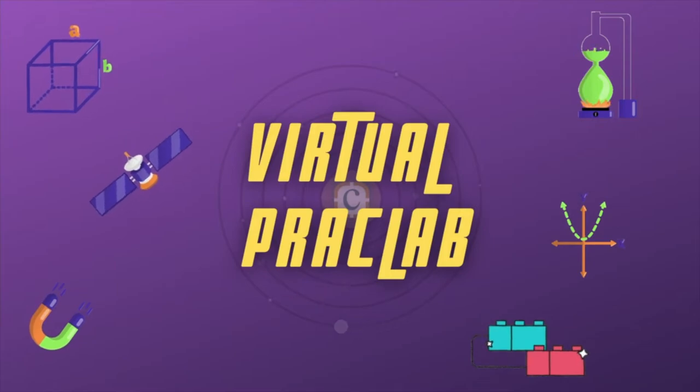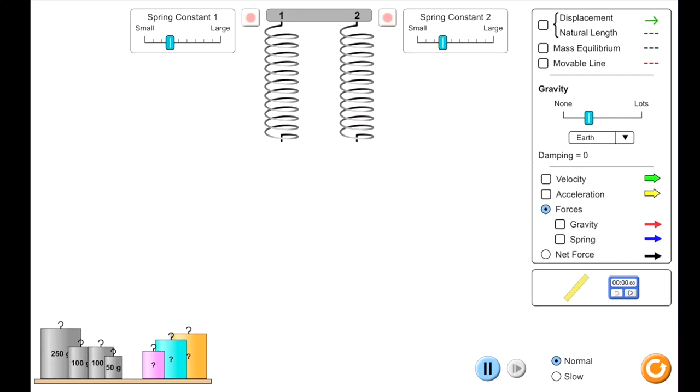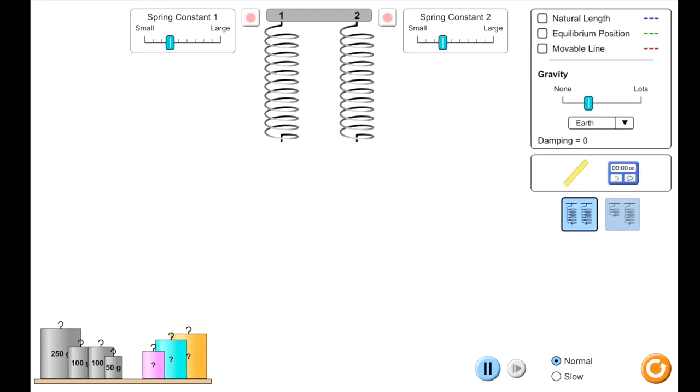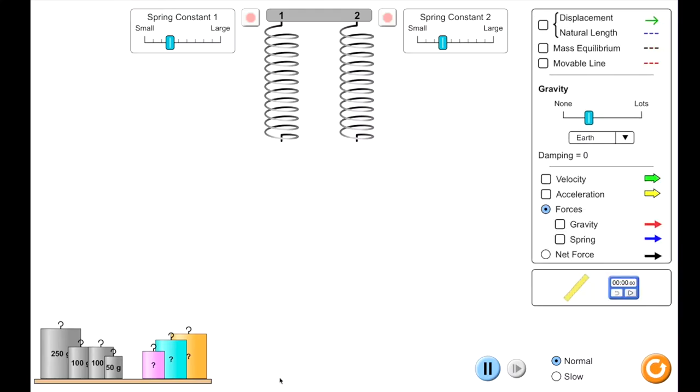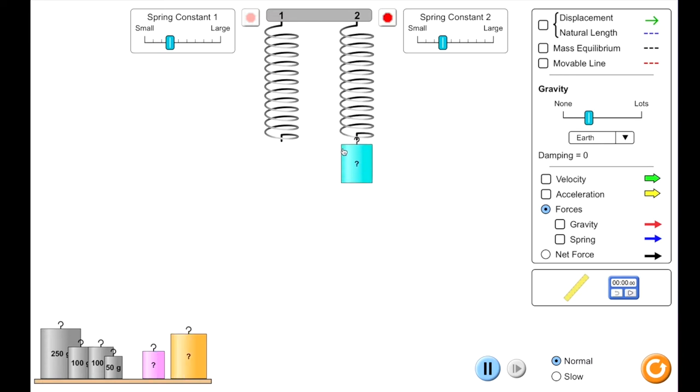Welcome to Kohl's Kohl virtual prac lab. Topic: masses and springs. Play with one or two mass spring systems and discover the relationship between the mass, spring constant, and displacement.